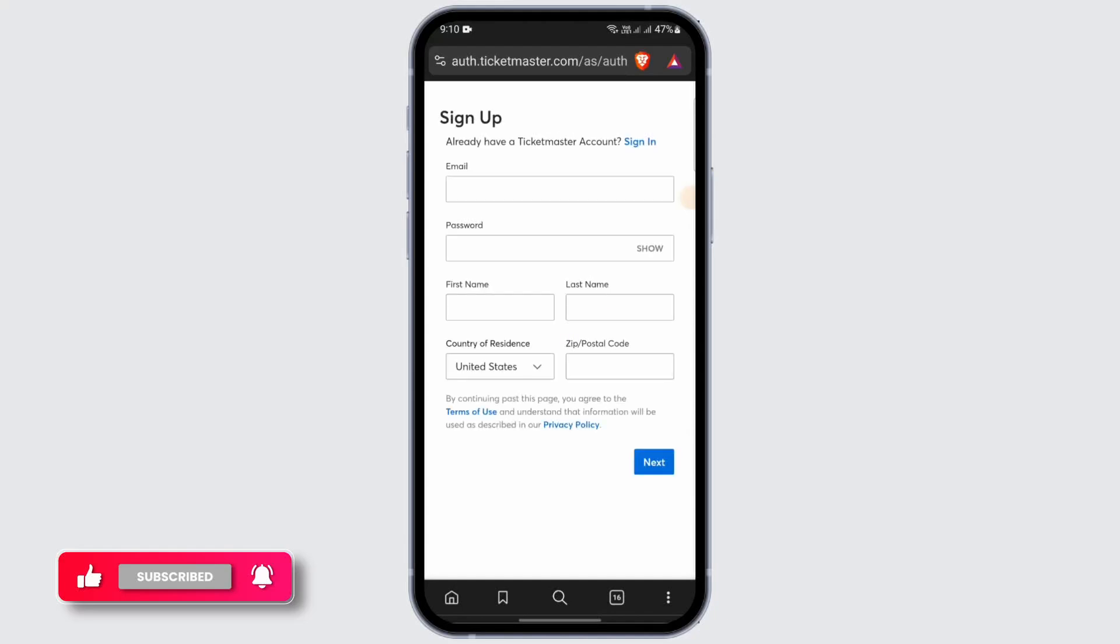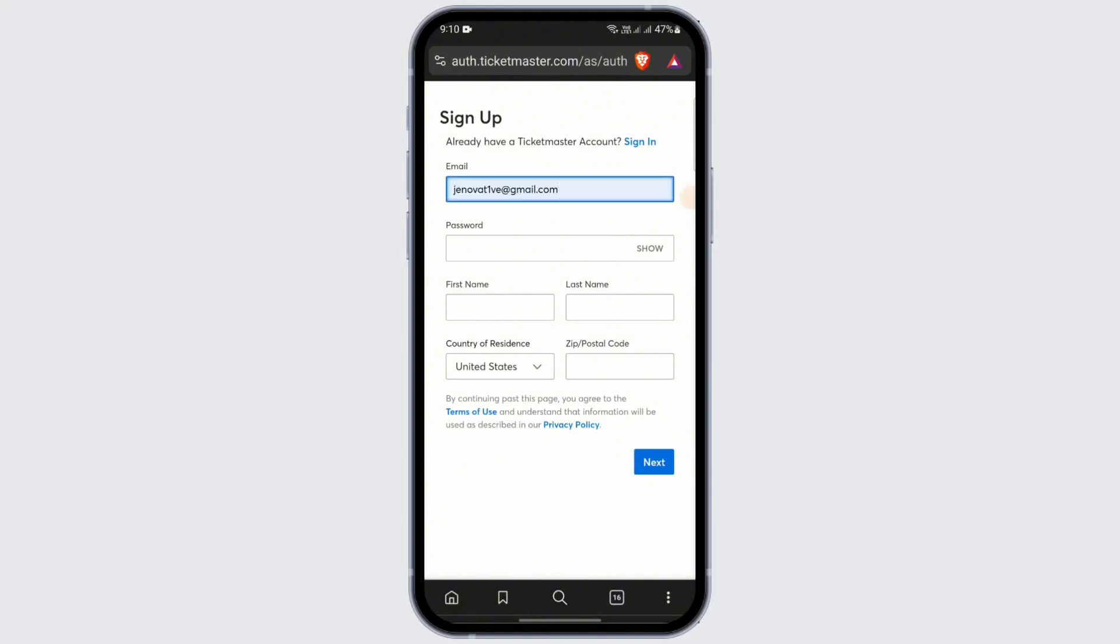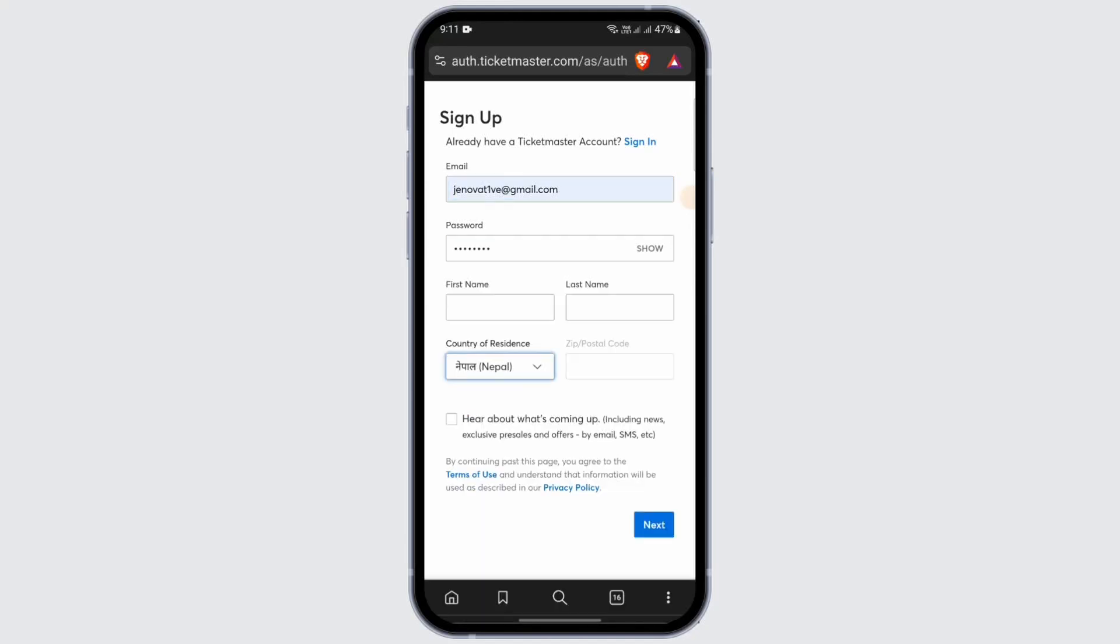After that you need to enter your email on the very first option. After entering email, enter your password or create a password for the second option, and then enter your first name and your last name.